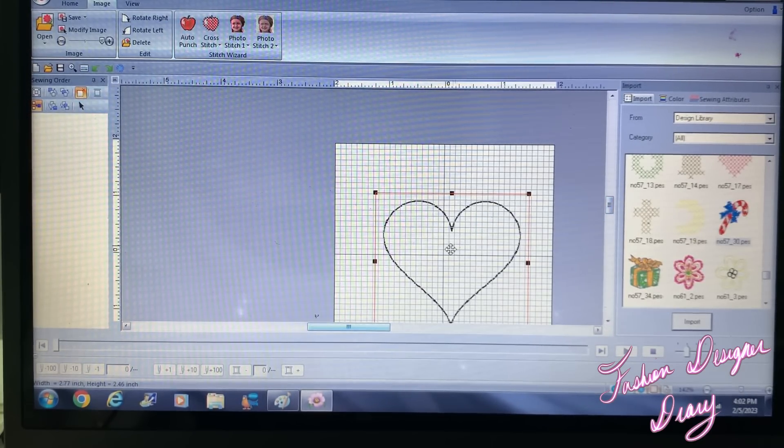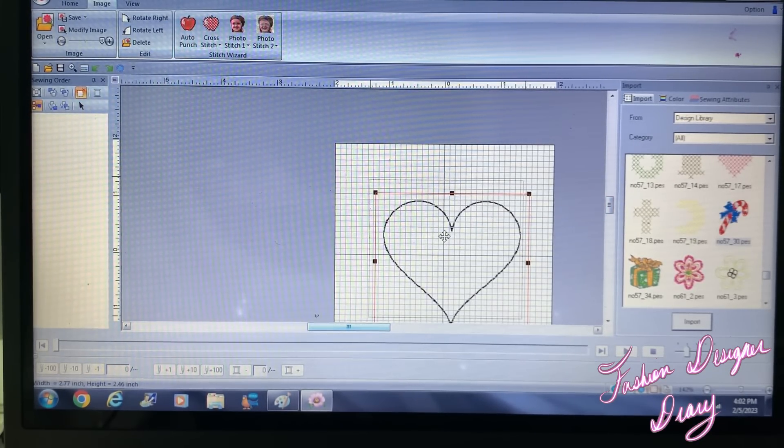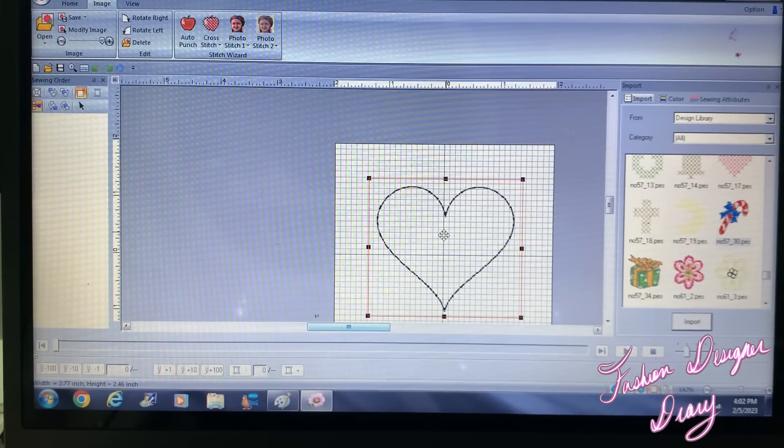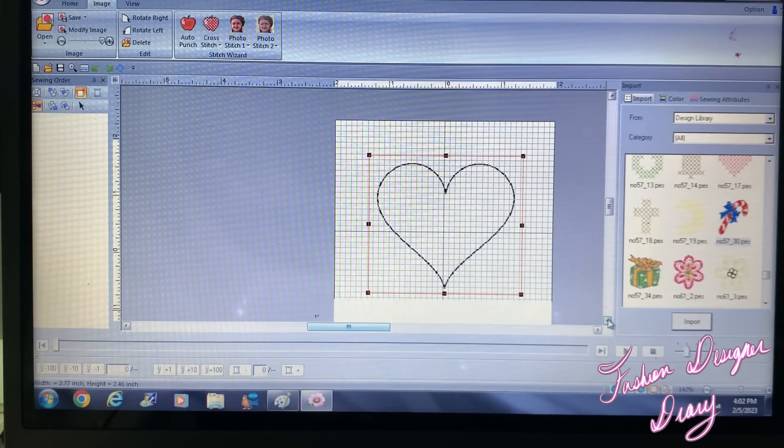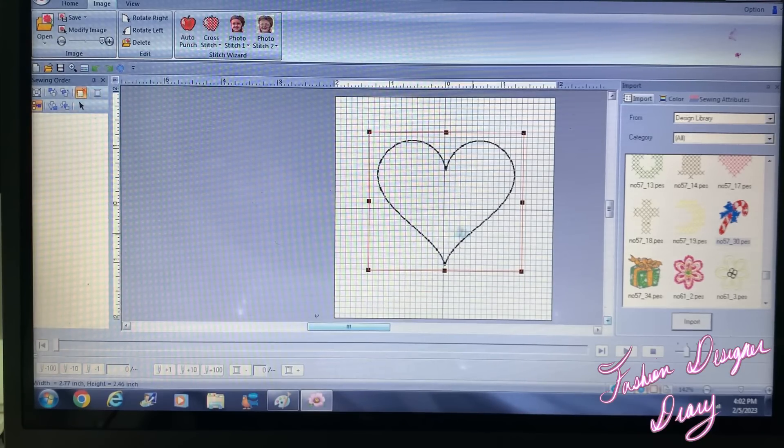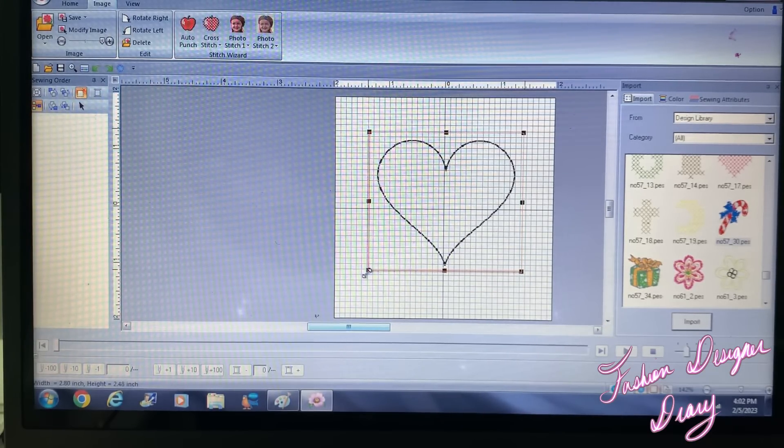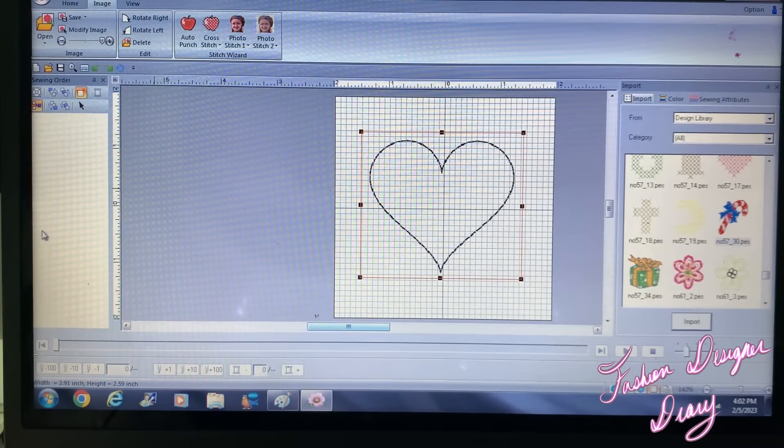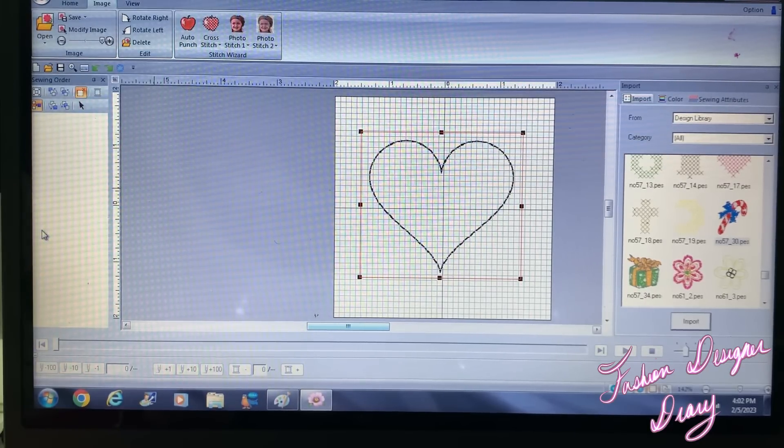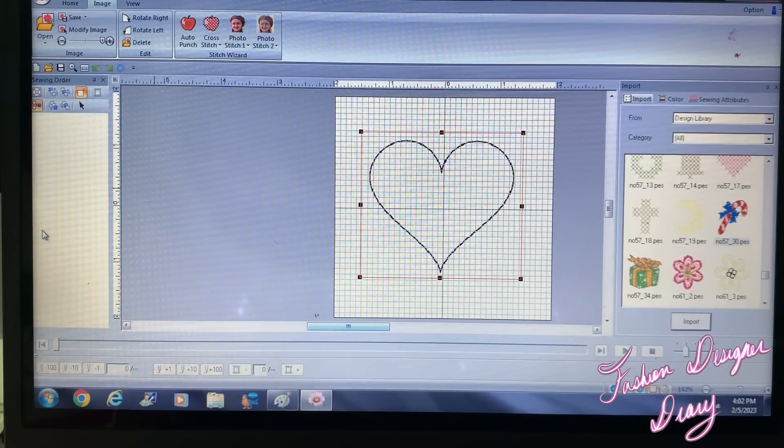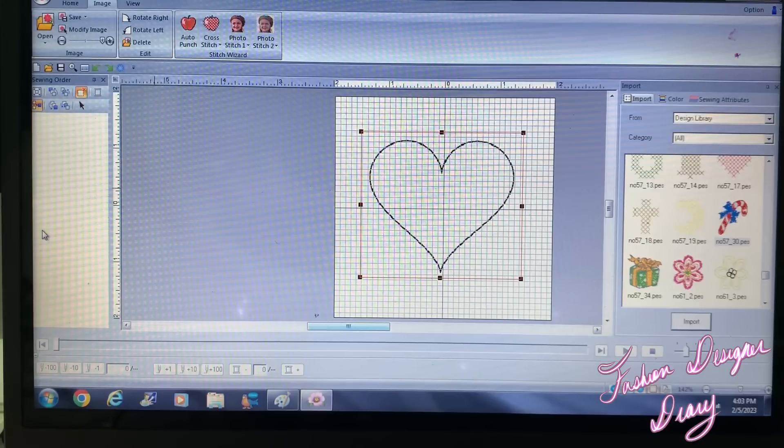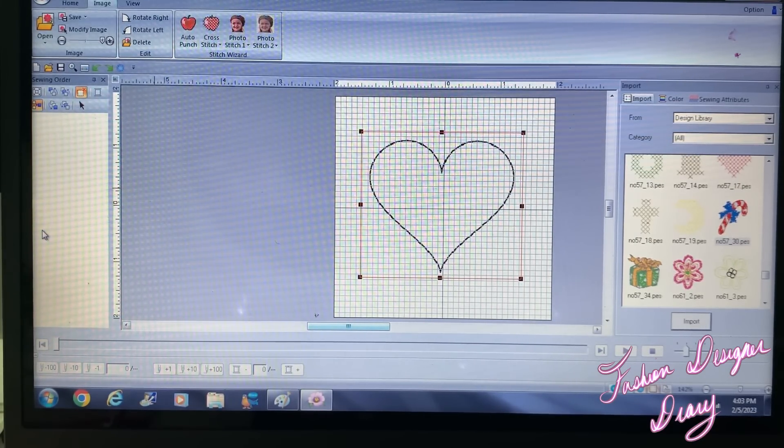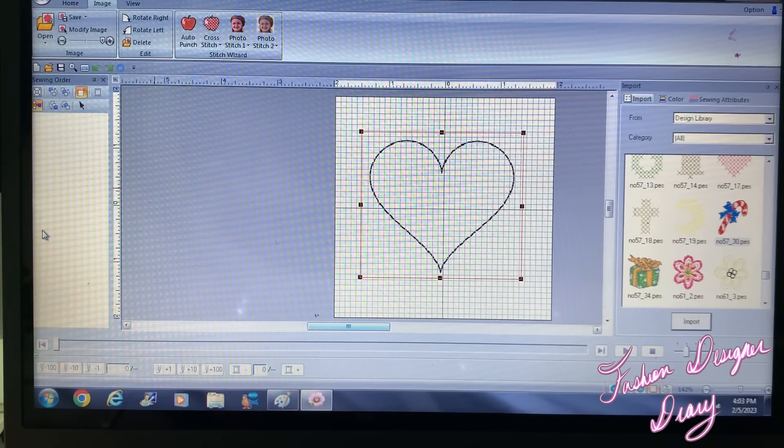Okay. Probably make it a little bigger. Okay, so there you have it. I just brought a JPEG image in PE Design. Perfect, okay.